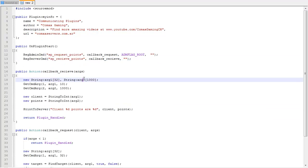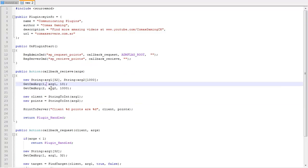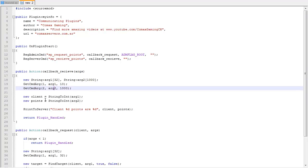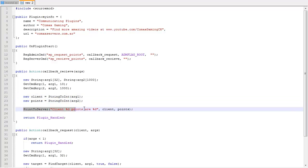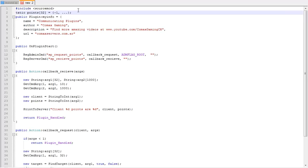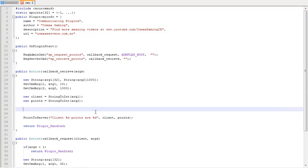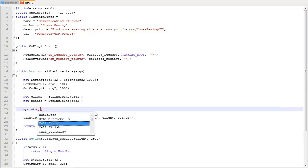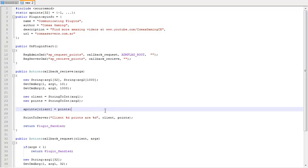In the second plugin's sp_receive_points callback we have two arguments because we sent two. We receive the client and the points, convert both with StringToInt, and then we can print to server or actually do something useful — like store it: array_points[client] = points, and work with it however you need.